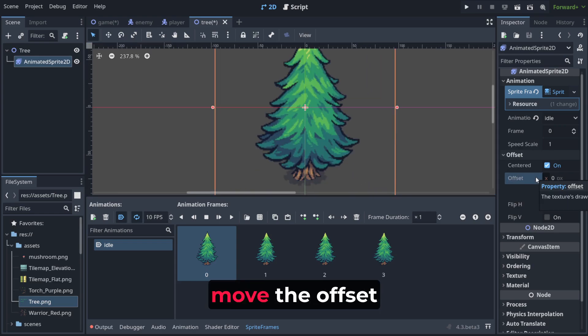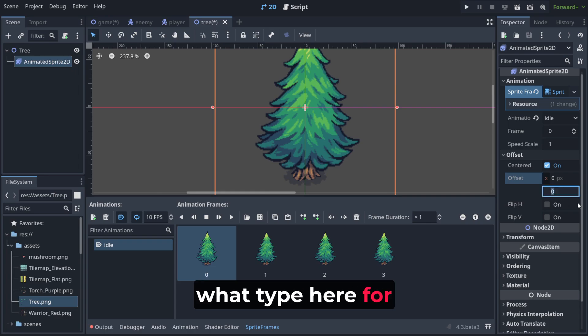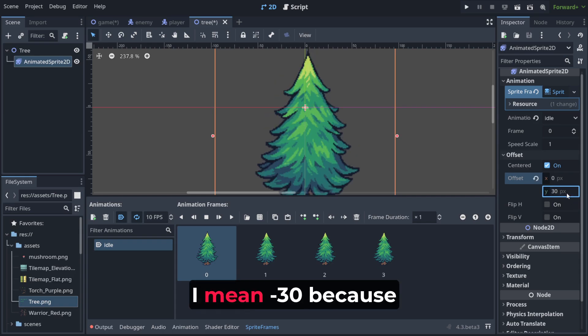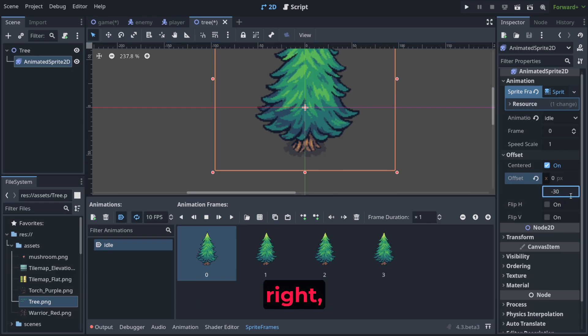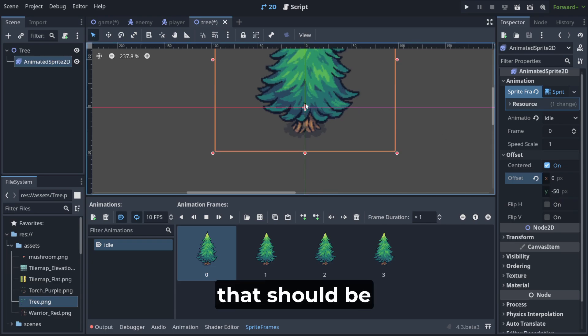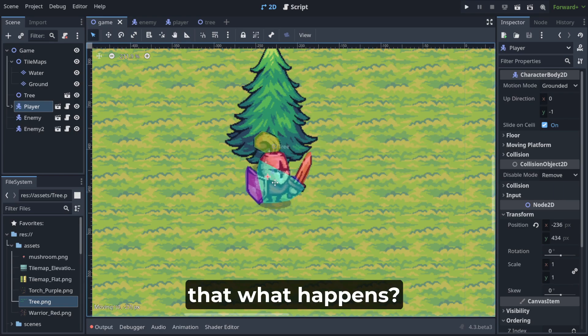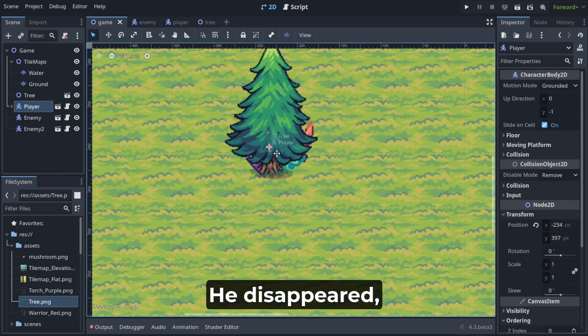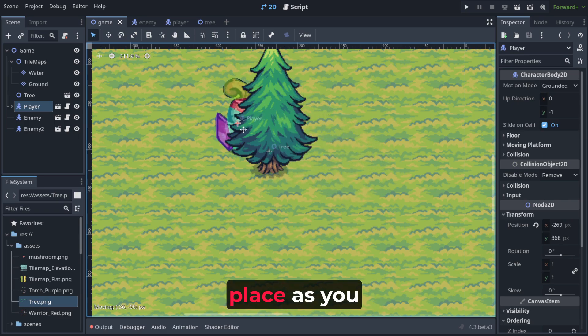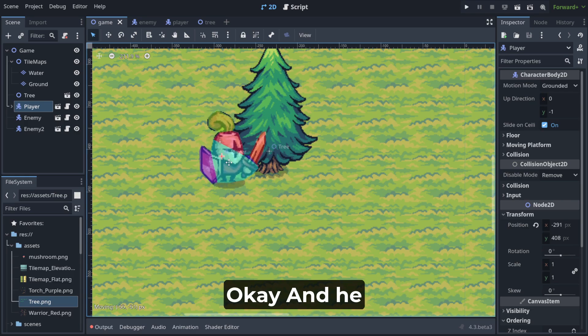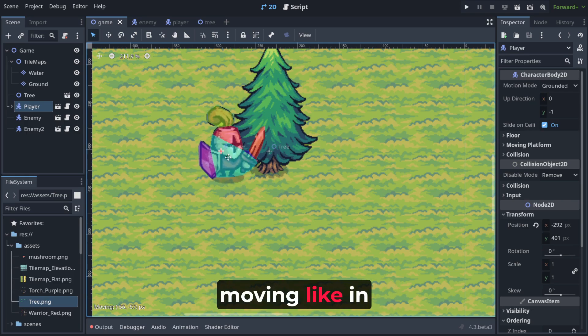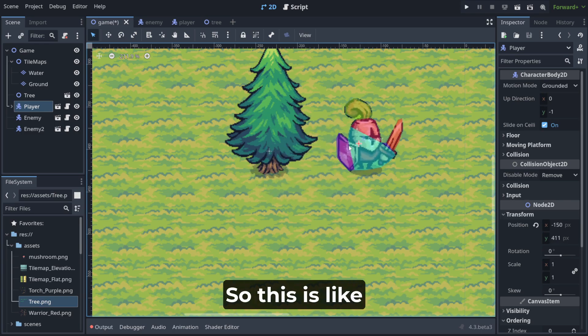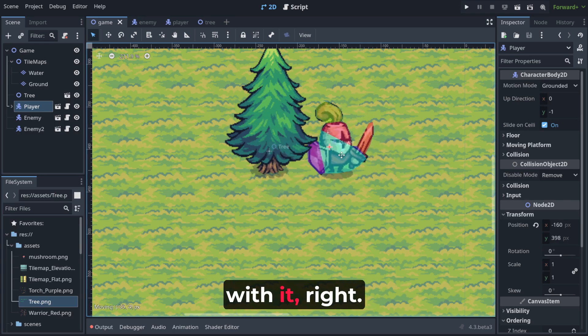And if you want to move the offset down, we need to type here, for example, minus 30. Because if you are moving down, you need to type here minus, right? Well, maybe 50. That should be enough, I think. And now notice that what happens? He disappeared, right? So when he's like coming from this place, as you can see, and he appears when he is moving like in front of it. So this is like you need to play with it.